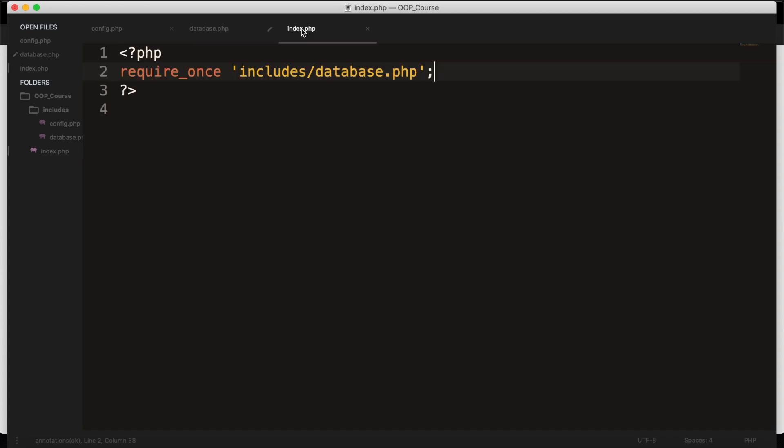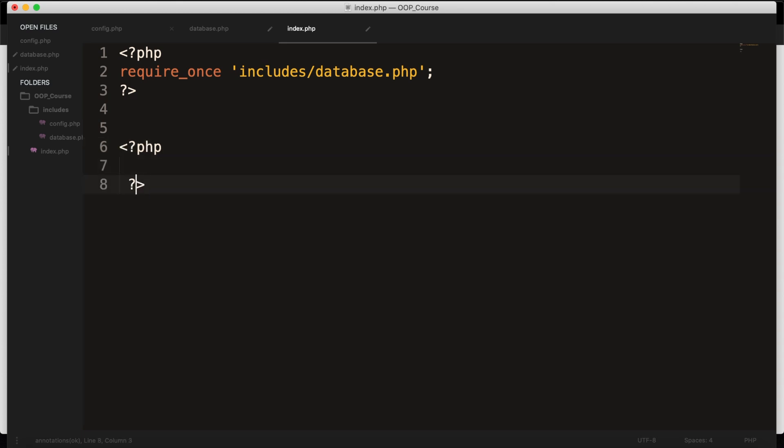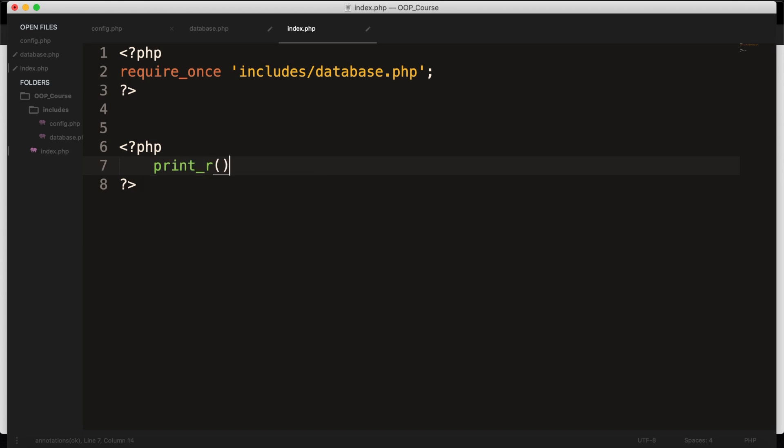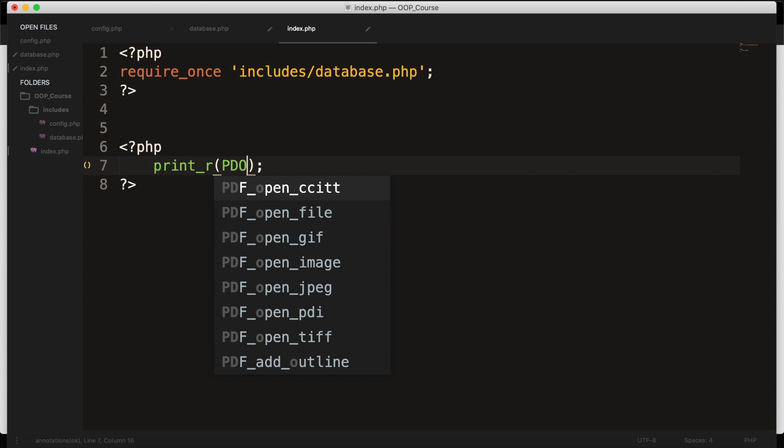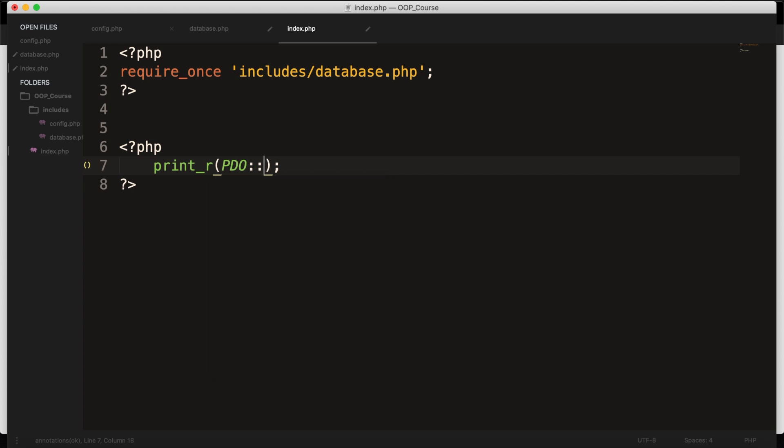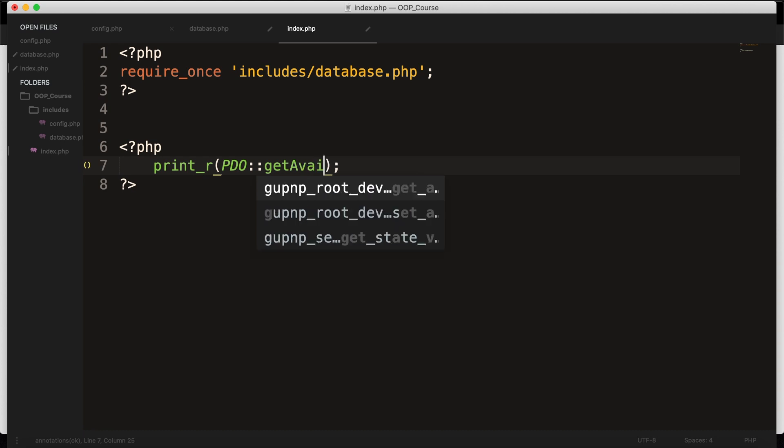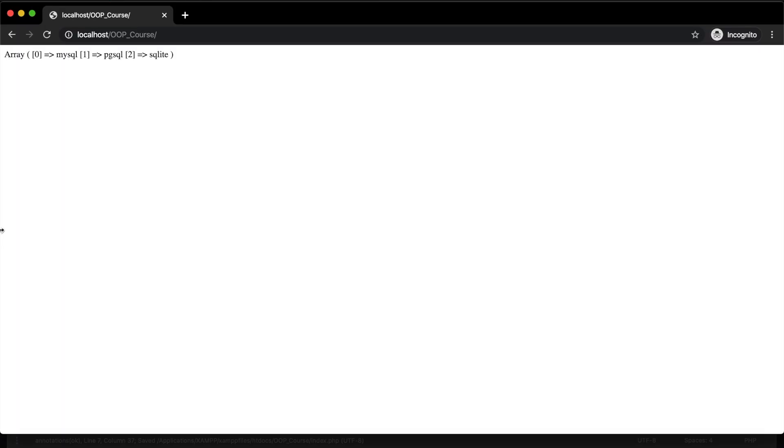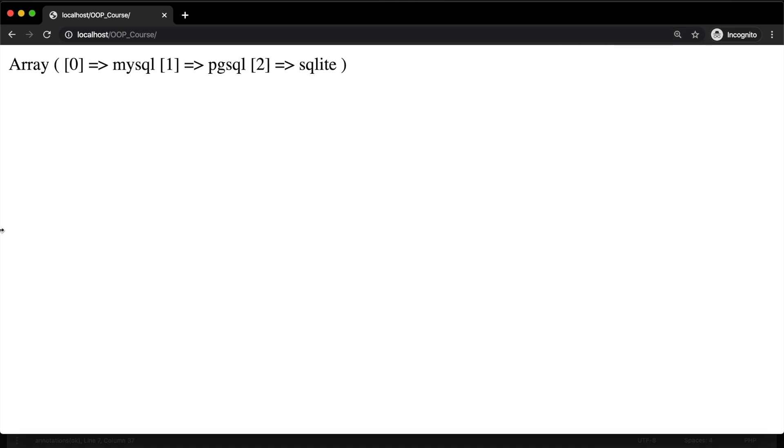We can create another set of PHP tags, and what we basically could do is to print_r, so we want to print an array of PDO in capitals, double colon, and we want to use camel case for getAvailableDrivers. And this is a PDO built-in function, so we need to add parentheses. Let's save it. Let's refresh the browser, and you can see all the available PDO drivers that can be used on the screen right now. Let me zoom in. So on the right, you have SQLite, pgsql, which is a procedural programming language supported by PostgreSQL, and the one that we want to use is MySQL.